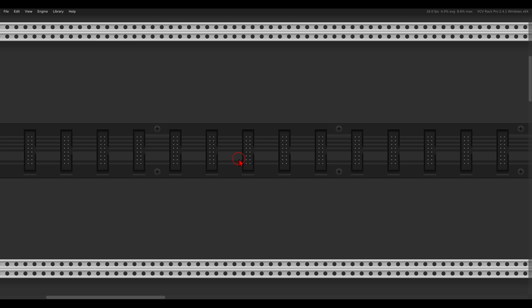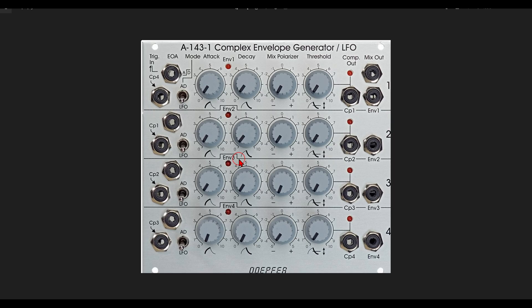Today I want to show you a few interesting ideas that you can experiment with in VCV Rack and also in hardware. These ideas are very much inspired by the Doepfer Complex Envelope Generator/LFO module. I want to start by quickly building a similar setup and then we will look at a few examples.